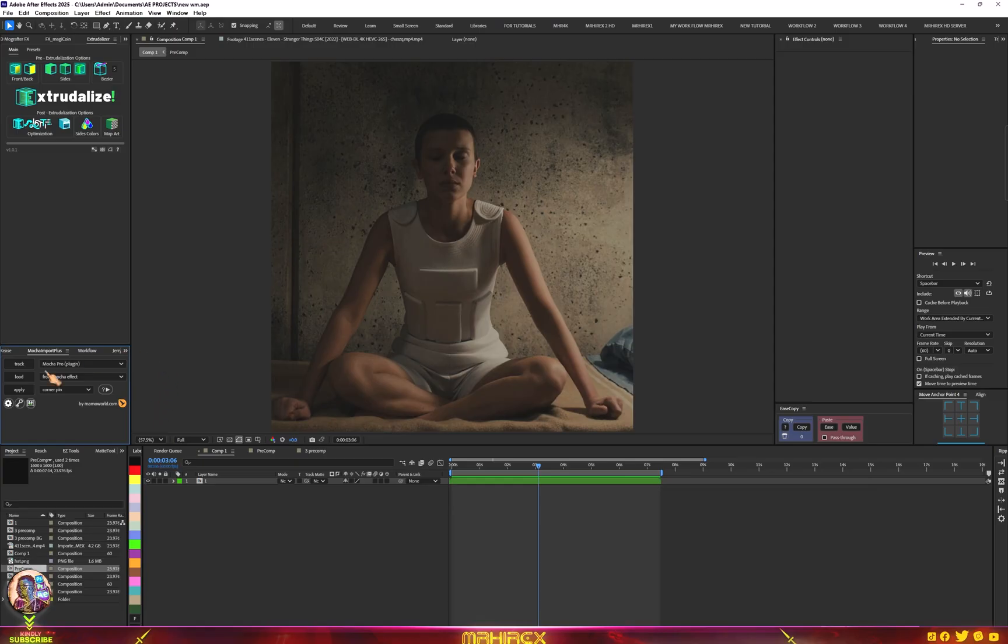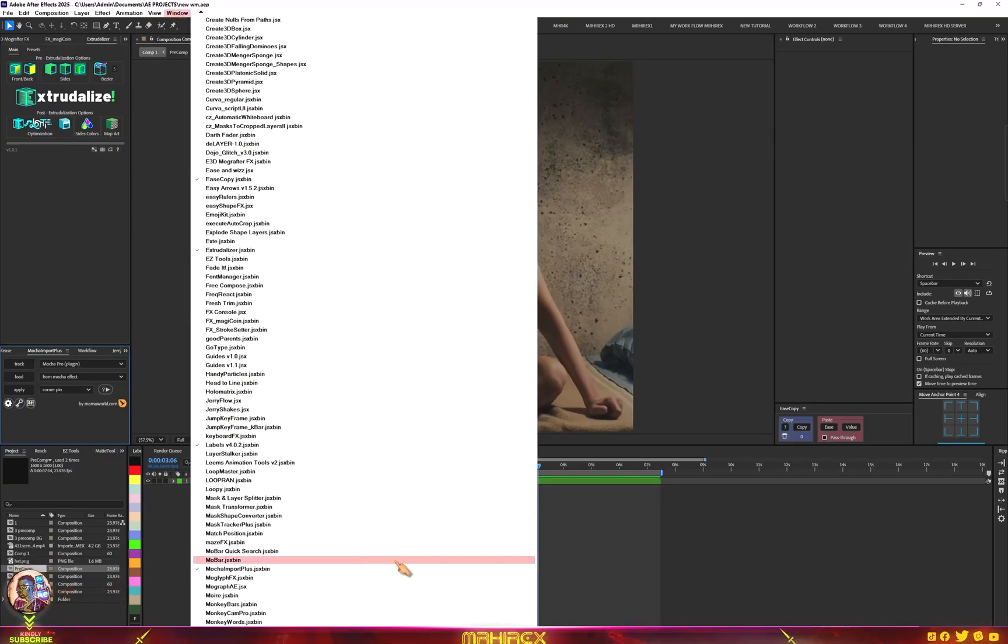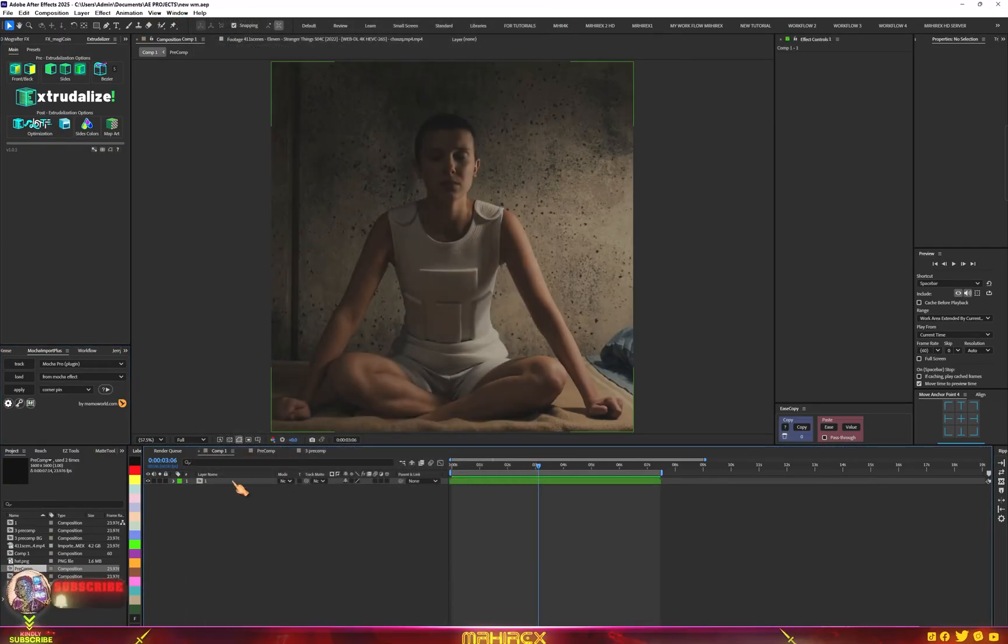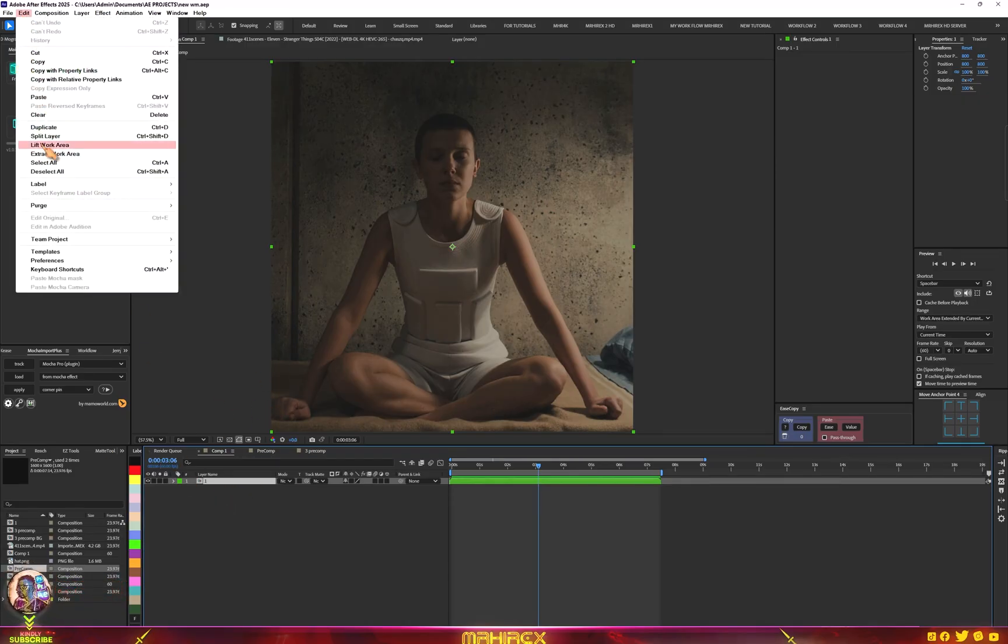Copy it to where your script is in your After Effects folder. Now if you are done, just go to your windows and you will find your script here. Let's duplicate our video, so edit, duplicate.